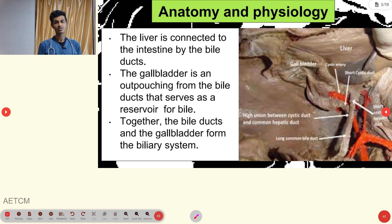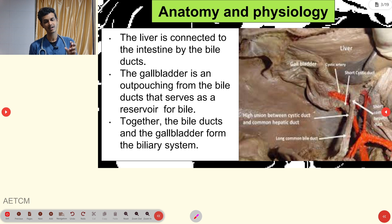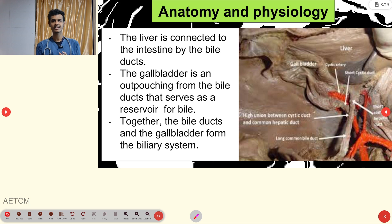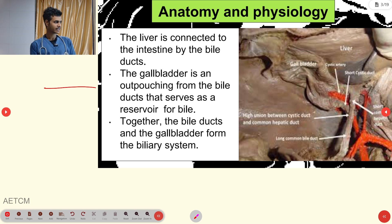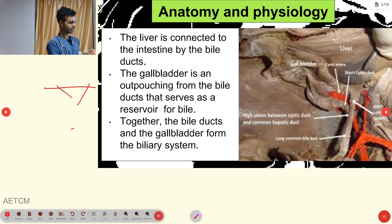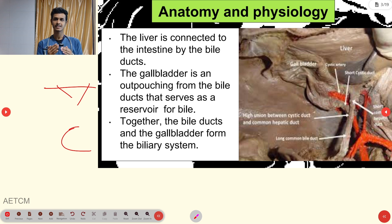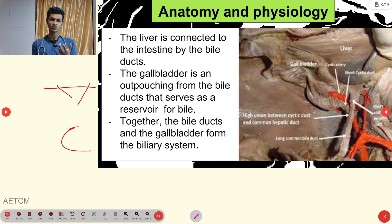Before getting into cholecystitis, we'll see some basic anatomy and physiology of the biliary tract. What is the biliary tract? It is straightforward — the biliary tract is a tract for the bile. Bile is one of the secretions from the liver, and it needs to reach the duodenum, which is the area where fat metabolism occurs.